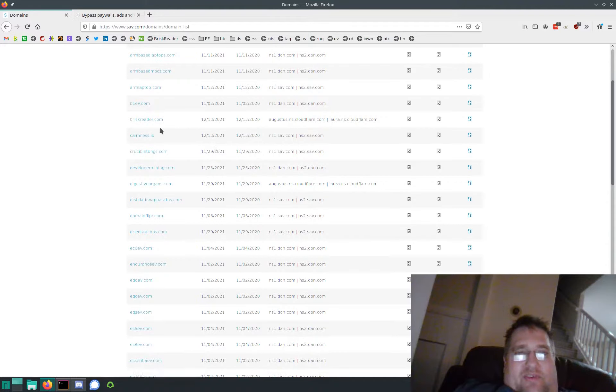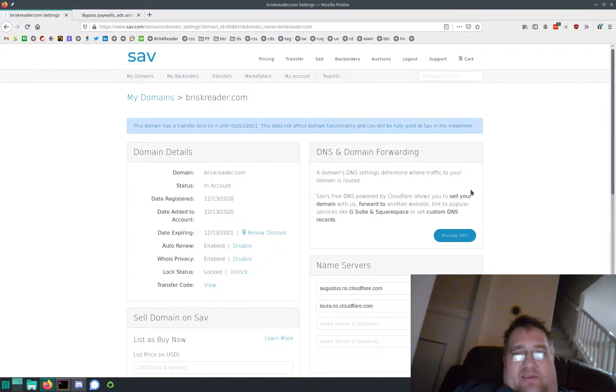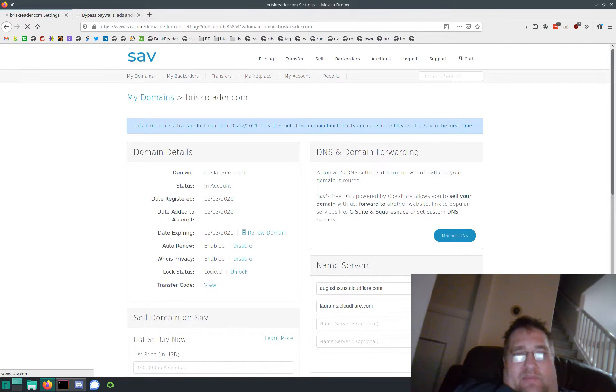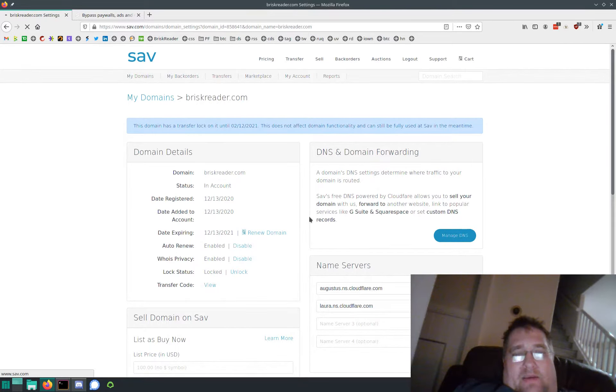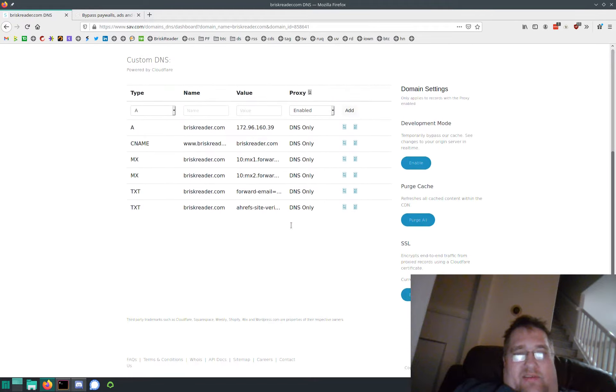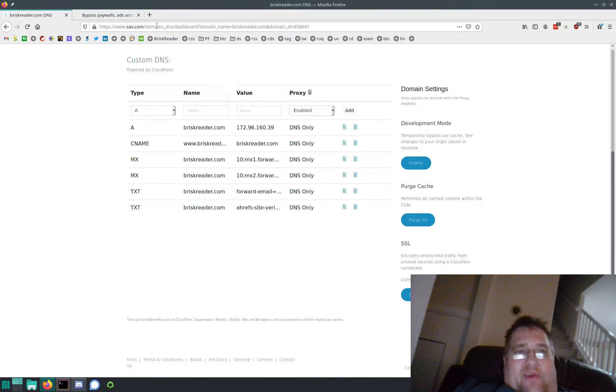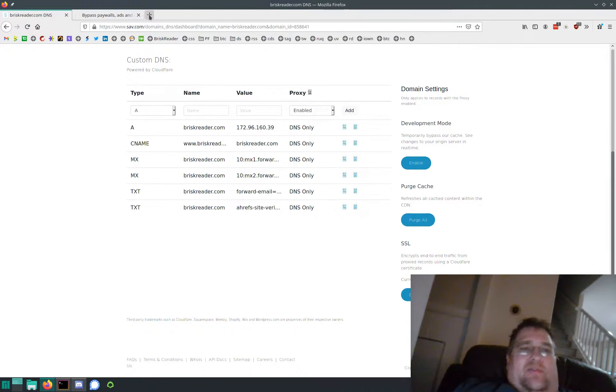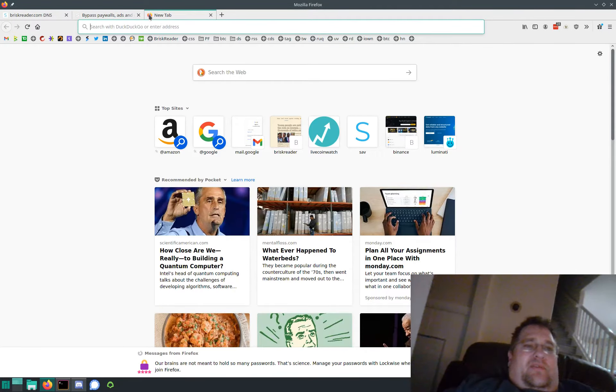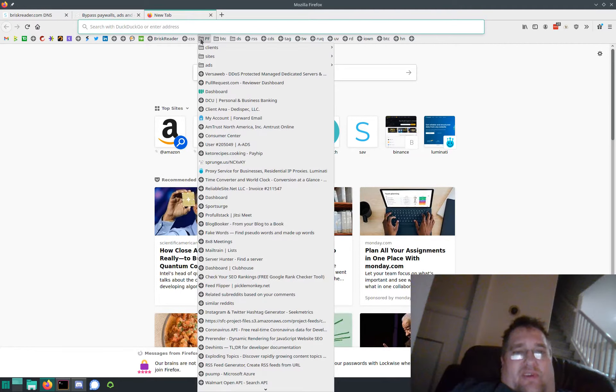But anyway, these guys have custom DNS - you can do all that, you can set your DNS servers and everything. But what's really cool is they don't have email forwarding, so I needed a service that does that. So I found these guys here.